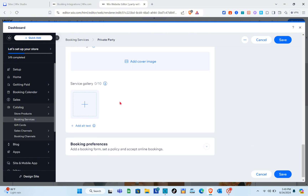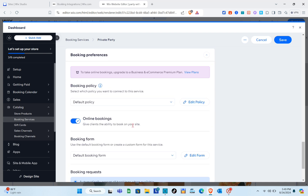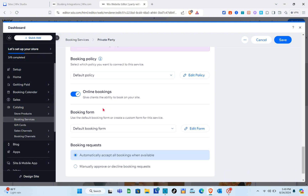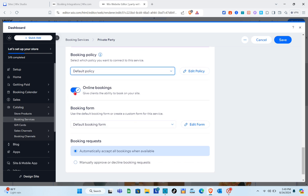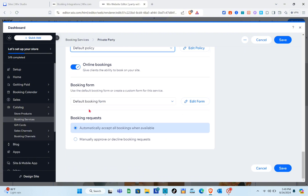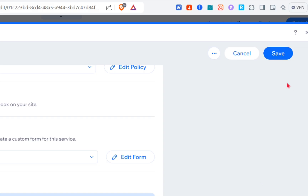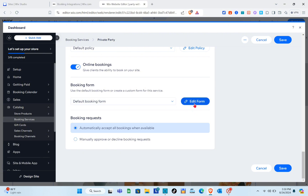You can also add a cover image and service gallery by clicking the plus icon. For booking preferences, there is a booking policy you can connect to the service — you can also add a new policy. Make sure to toggle 'Online Bookings' on so clients can book on your site. For booking requests, you can automatically accept all bookings when available or manually approve or decline them.